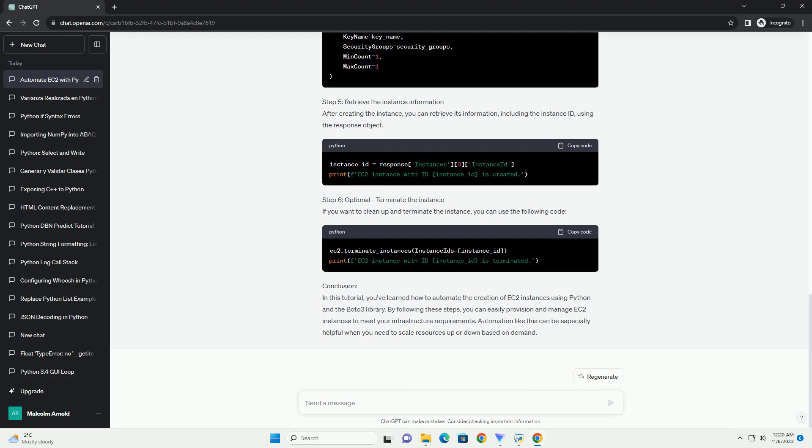We recommend using the configuration file. Place your credentials in /.aws/credentials.